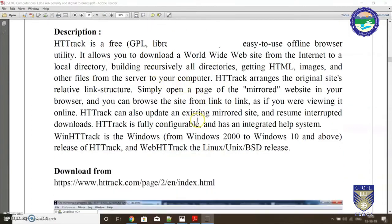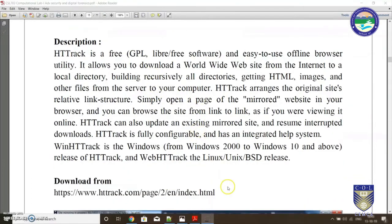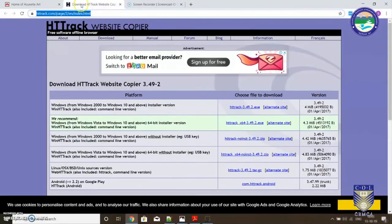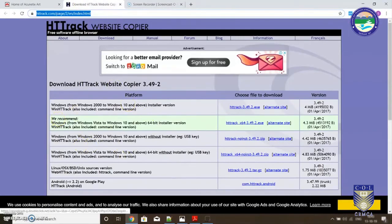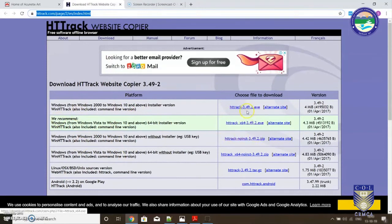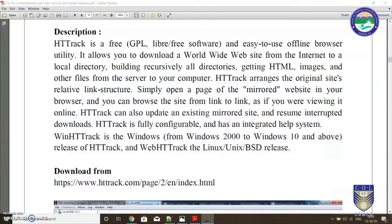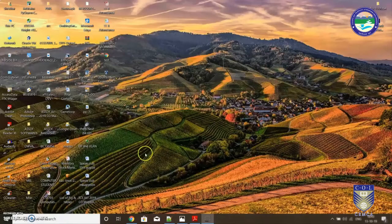Now let's see how this tool actually works. Very simple, straightforward tool. The site is mentioned here. I will provide the site in the description box. You can simply visit this site and download the tool depending upon your version.